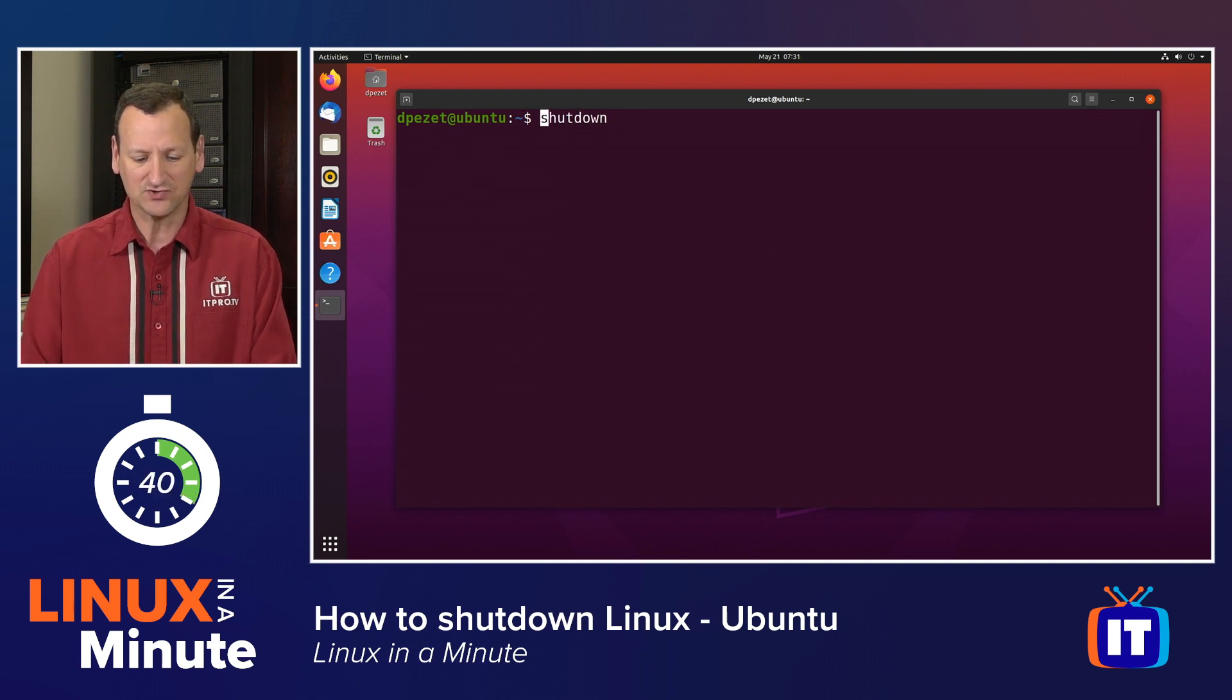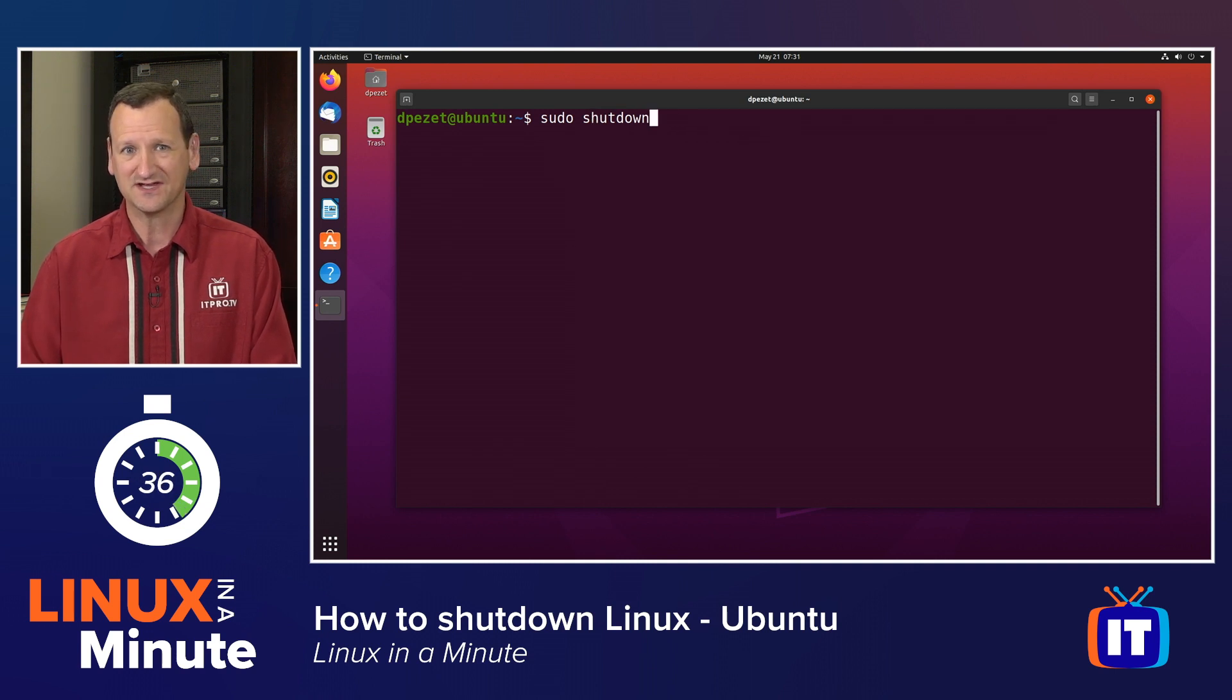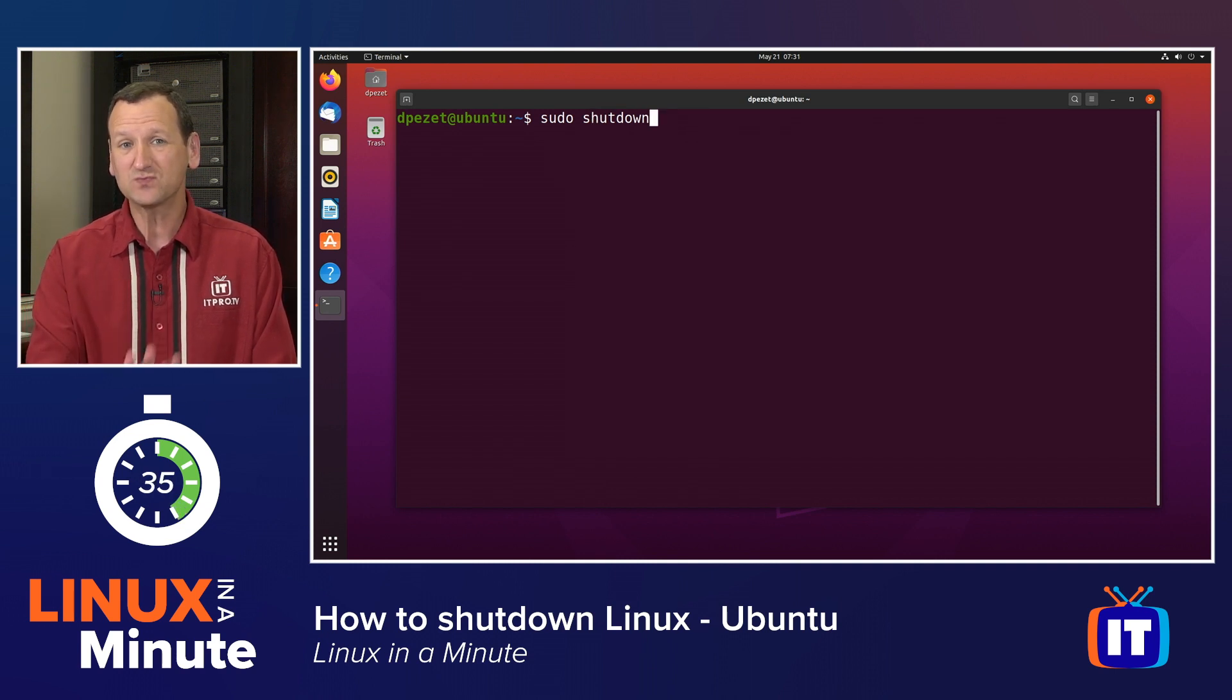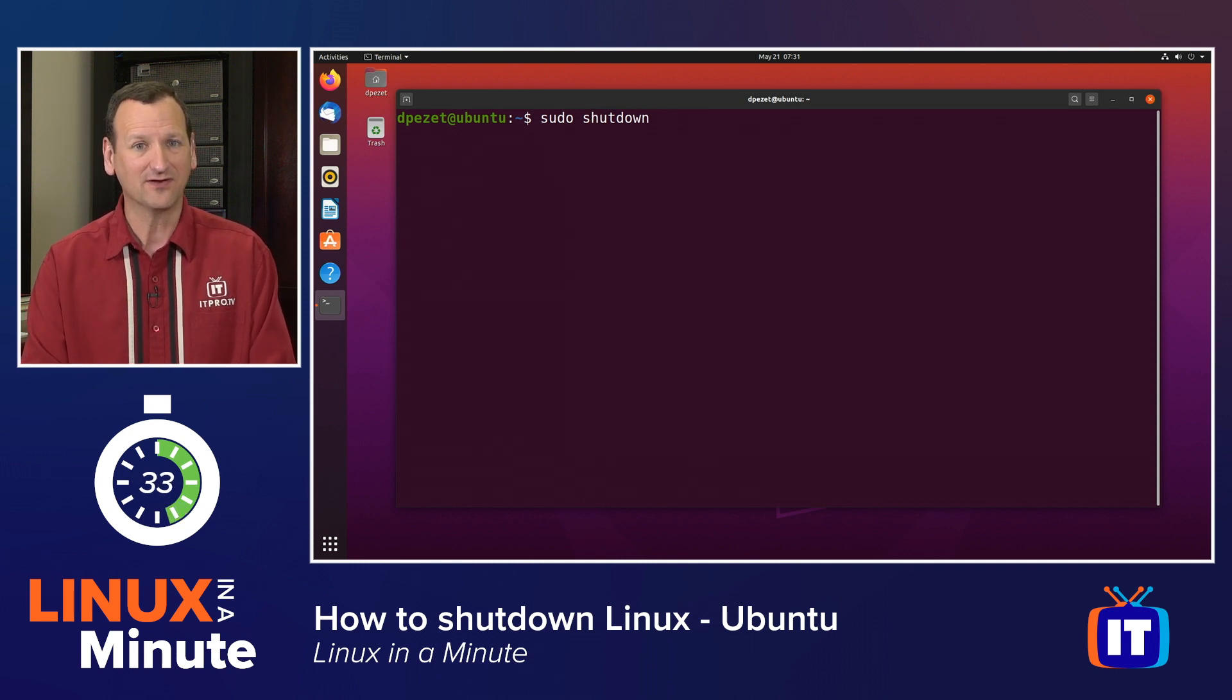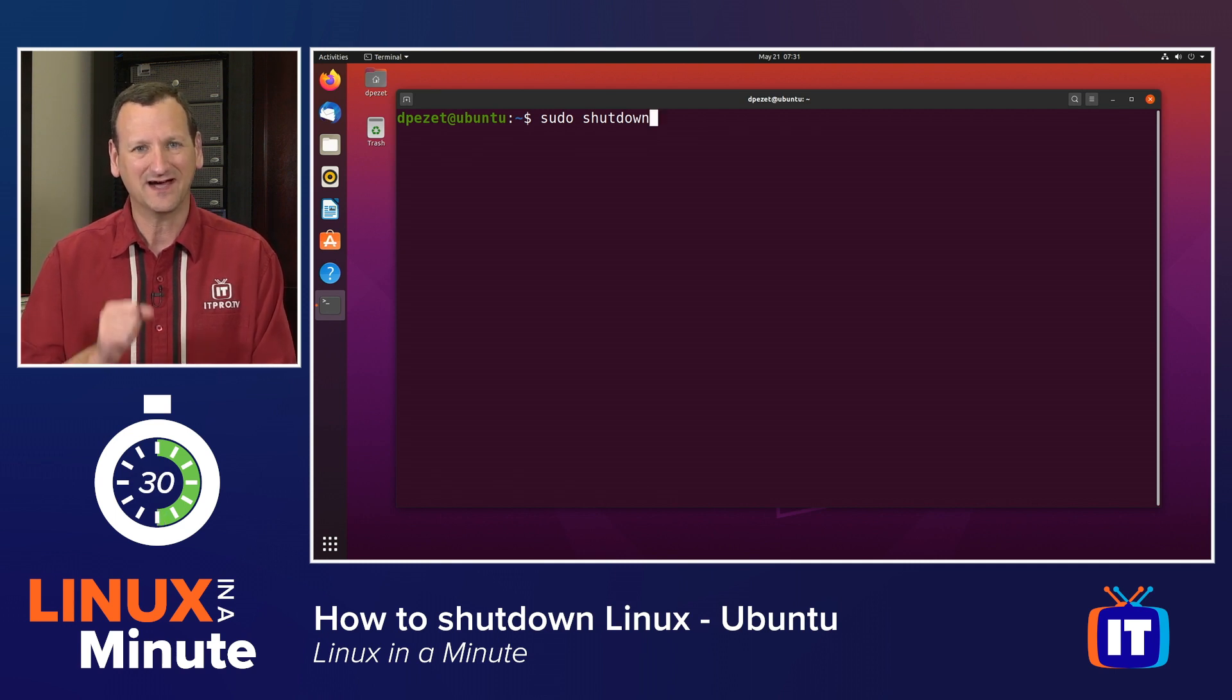Now, you do need to be an administrator, so I'm going to type sudo shutdown so that it runs with administrative privileges. If I just run that, it'll shut my system down in about 60 seconds. It doesn't happen immediately.